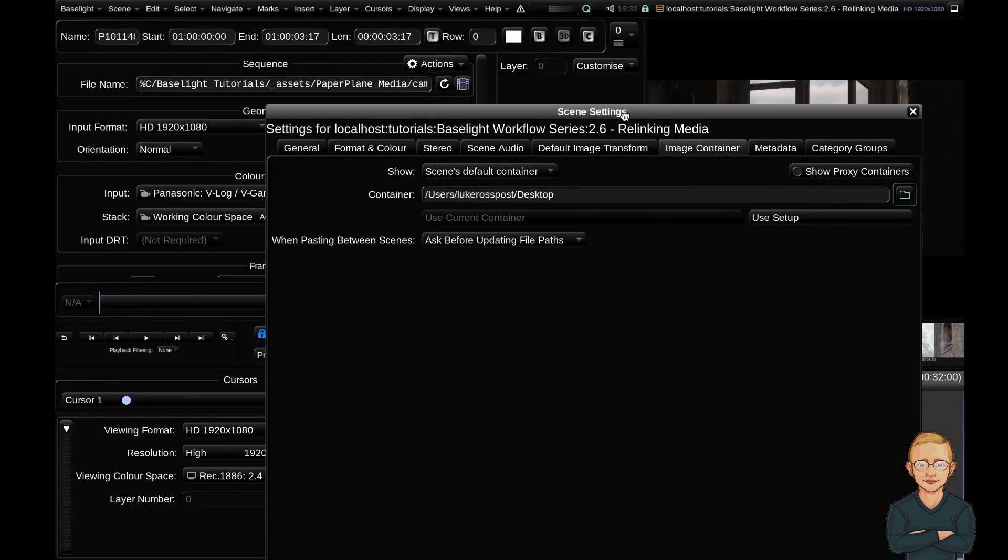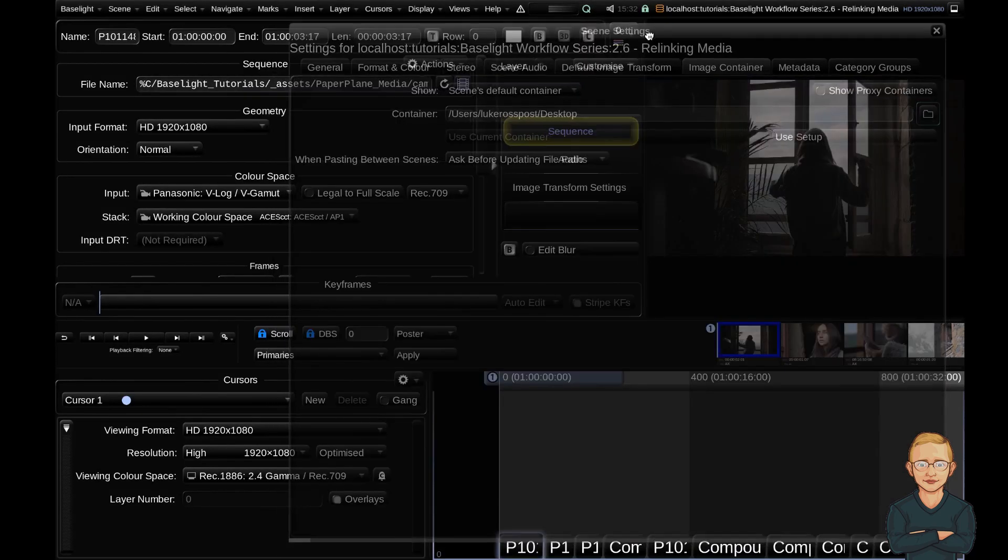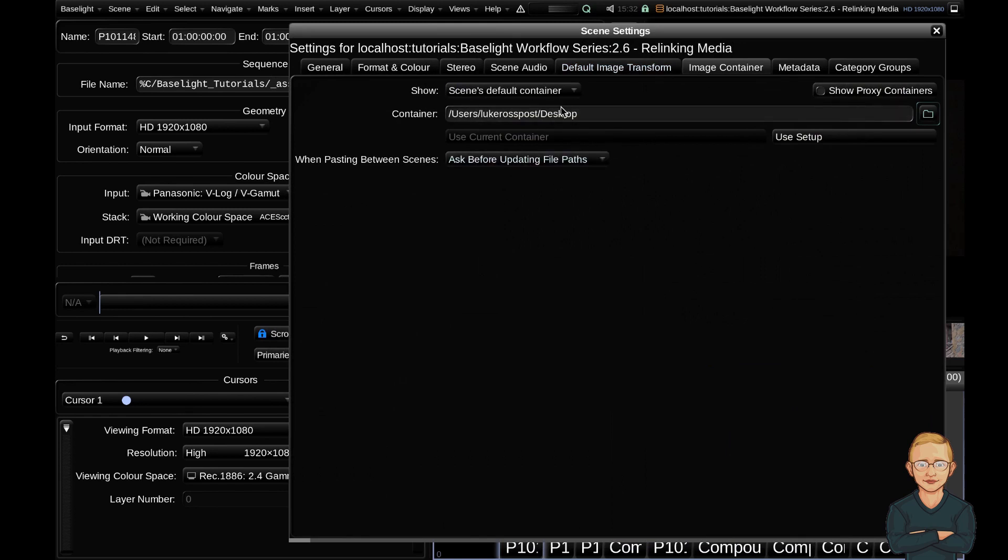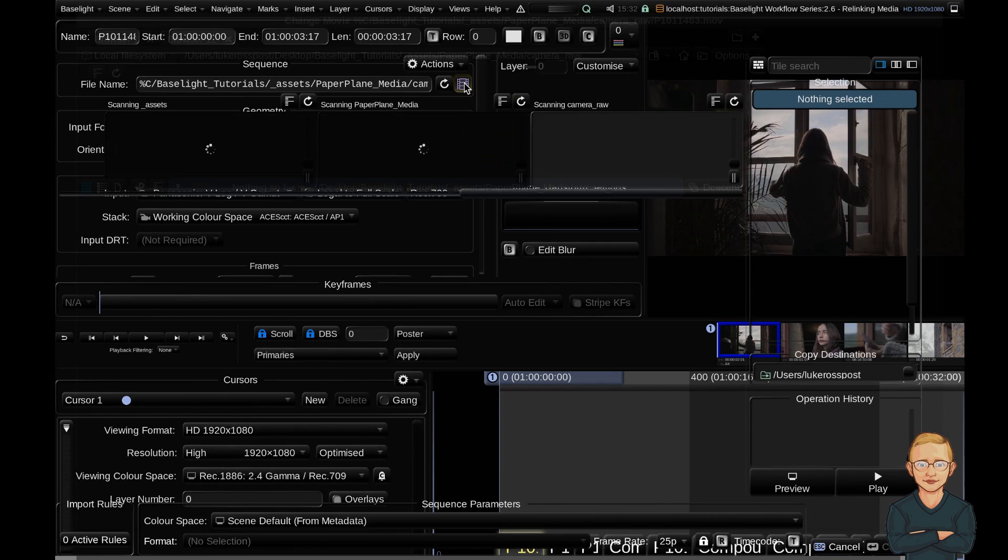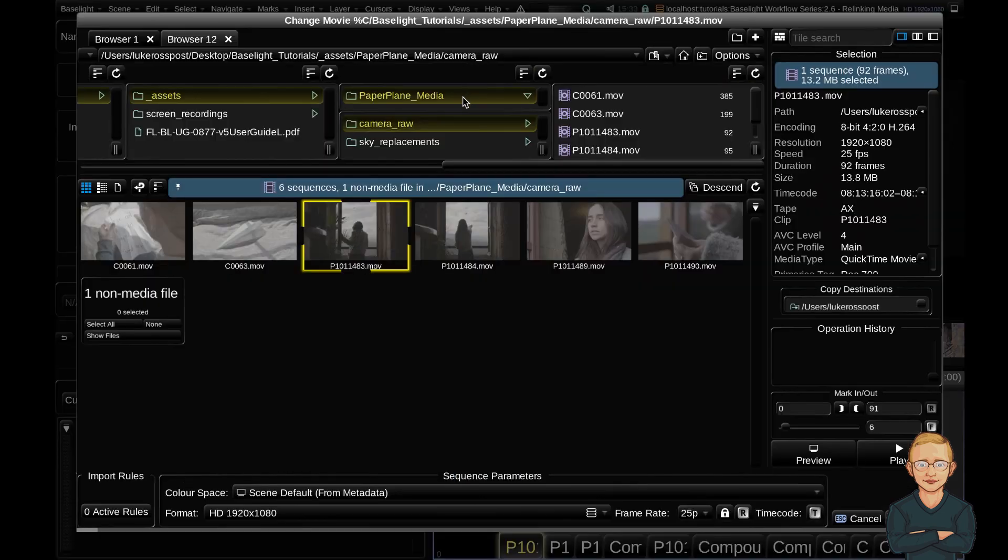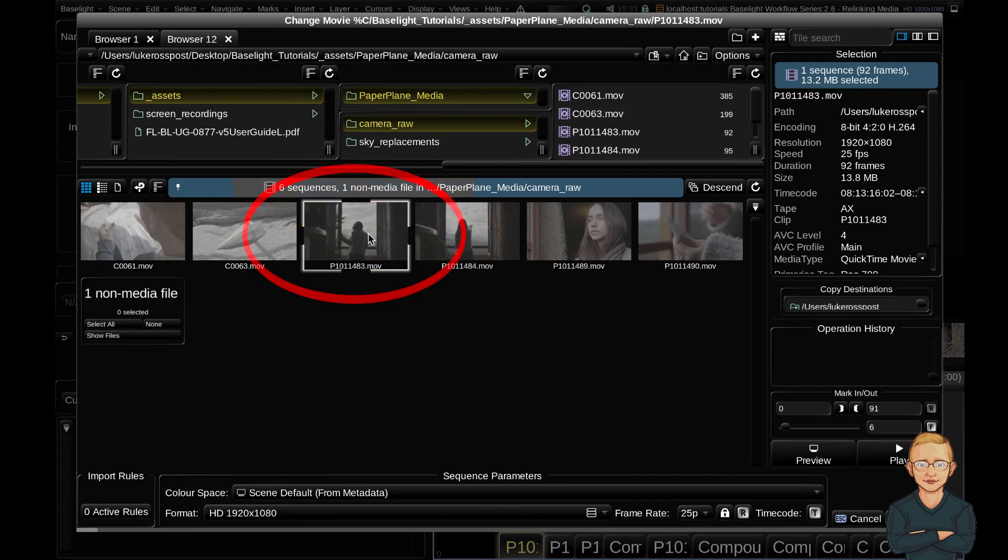So now you can see that I've changed my container. Let's check whether it's worked. I'm going to click this first clip and click the browse for new sequence button. And yay, you can see that it's linking to my desktop through my folder structure into my camera raw folder into my clip here.